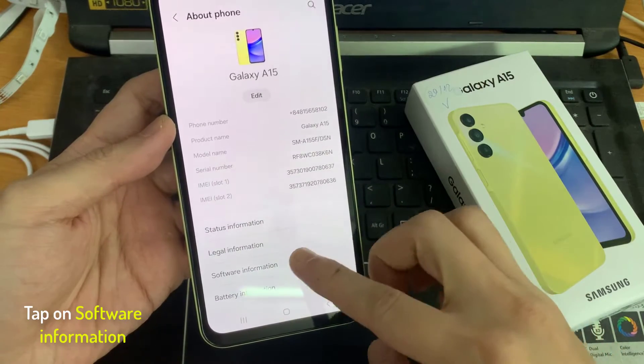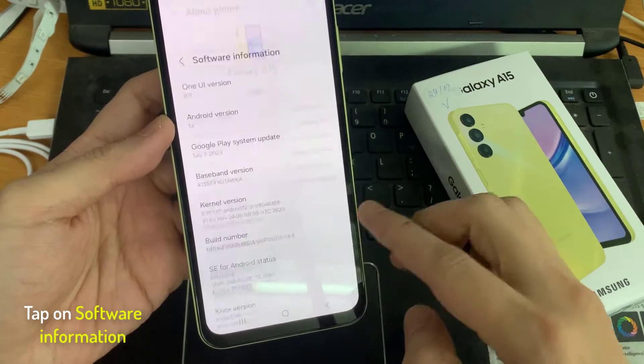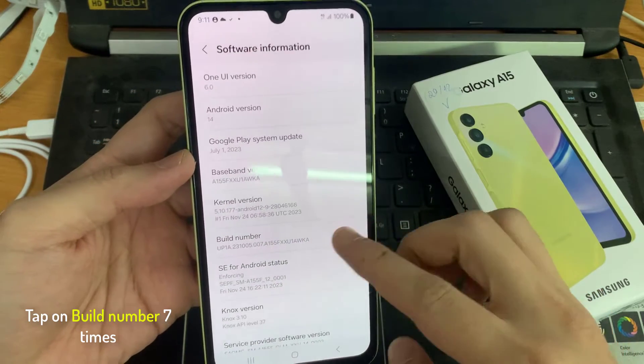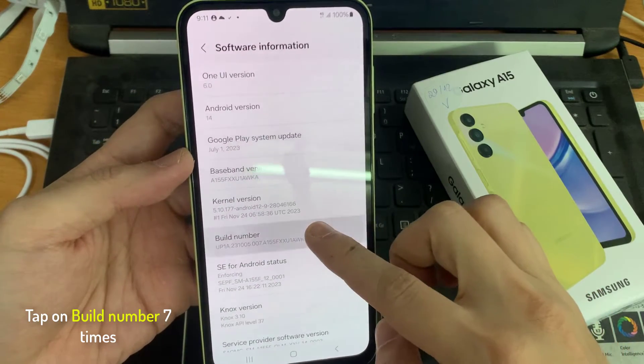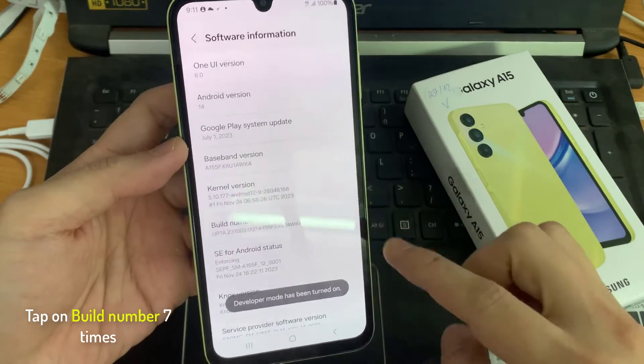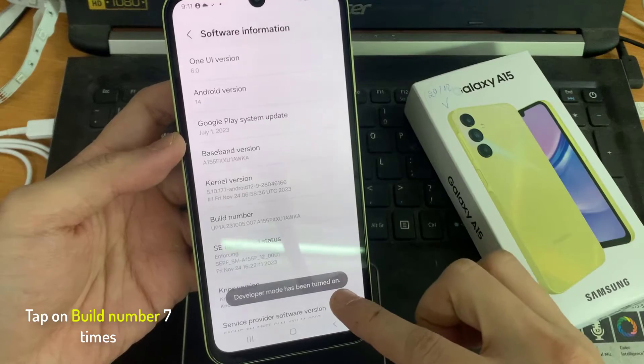Tap on the software information. And here we will need to find the build number. You have to tap that build number 7 times.